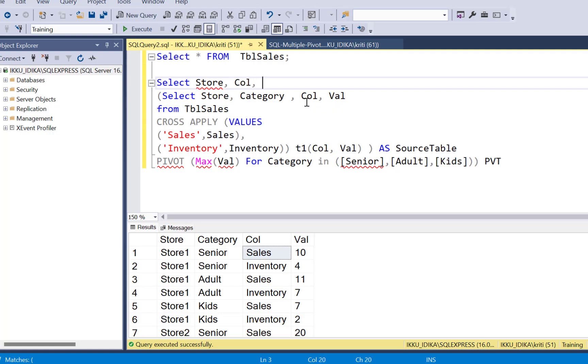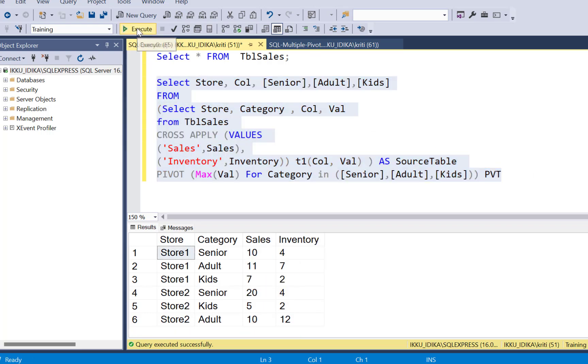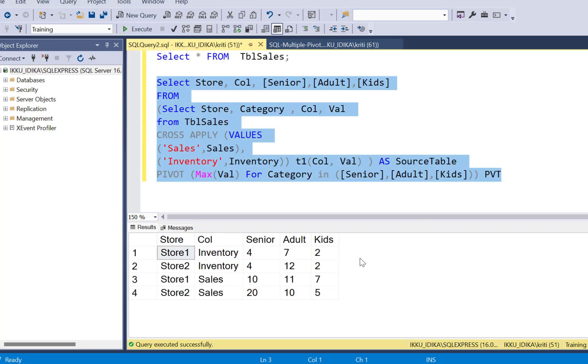That is what we're going to select. And then we want to show the three categories from the query that we just wrote. Now we are ready to execute the query and we have the senior adult kids and the inventory and sales value.